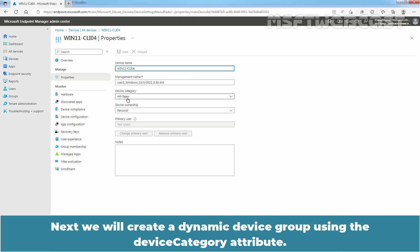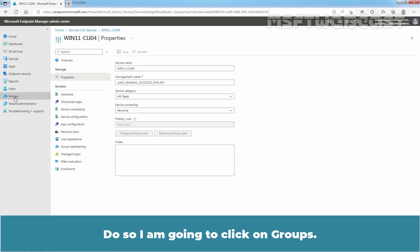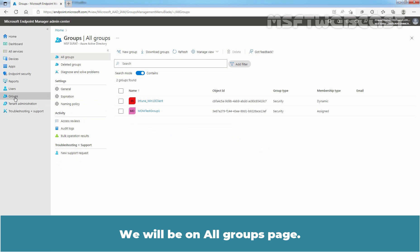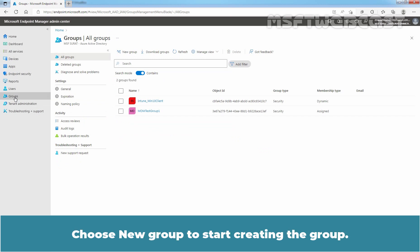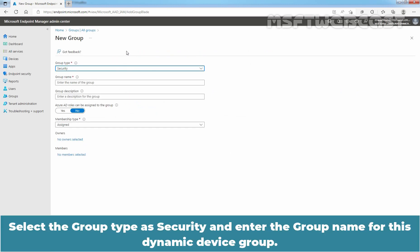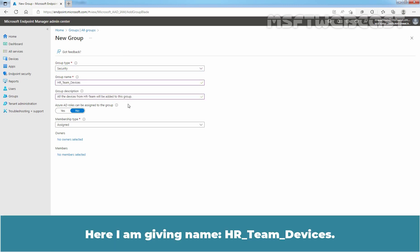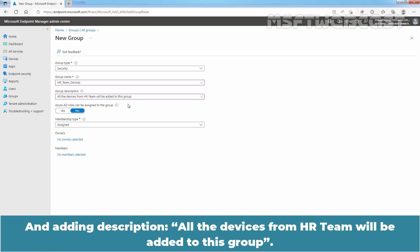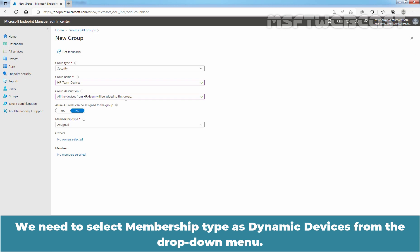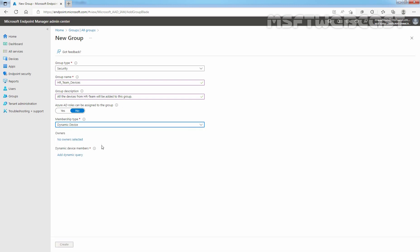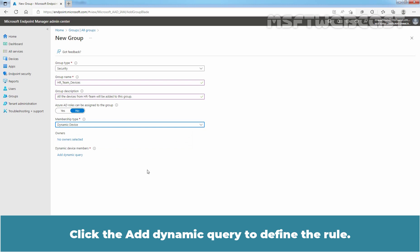Next, we will create a dynamic device group using the device category attribute. Click on Groups. We will be on the All Groups page. Choose New Group to start creating the group. Select the group type as Security and enter the group name HR Team Devices, adding the description: all the devices from HR Team will be added to this group. We need to select Membership type as Dynamic Devices from the drop-down menu. Click Add Dynamic Query to define the rule.